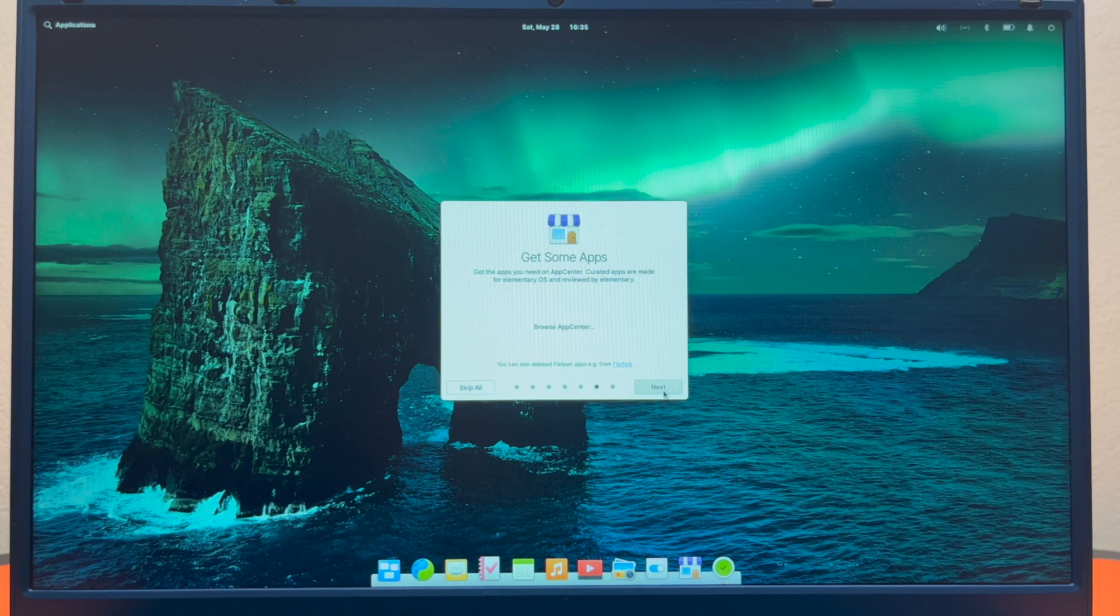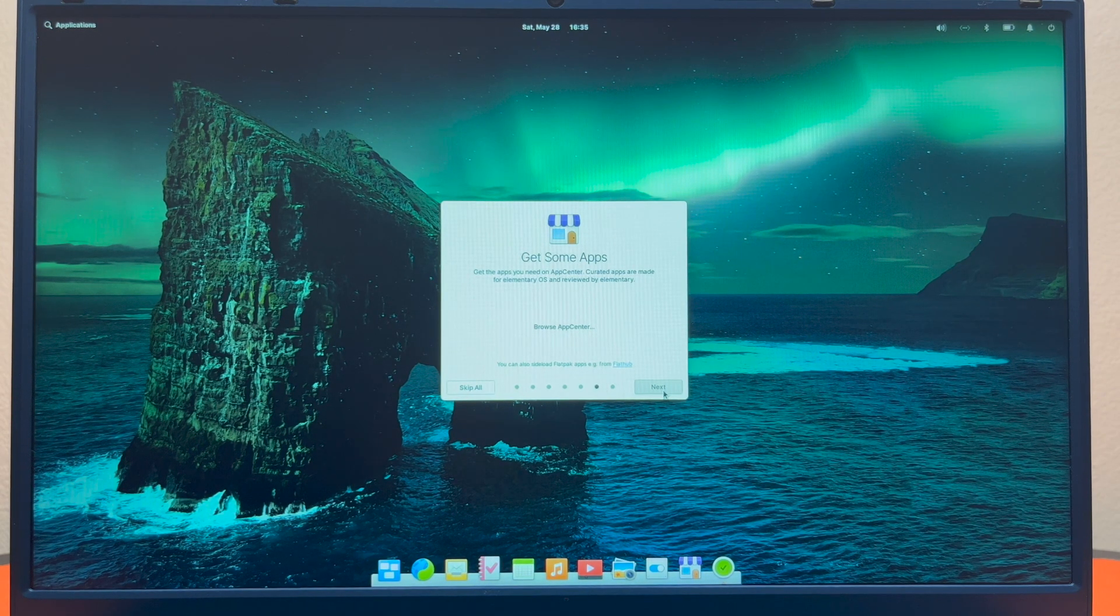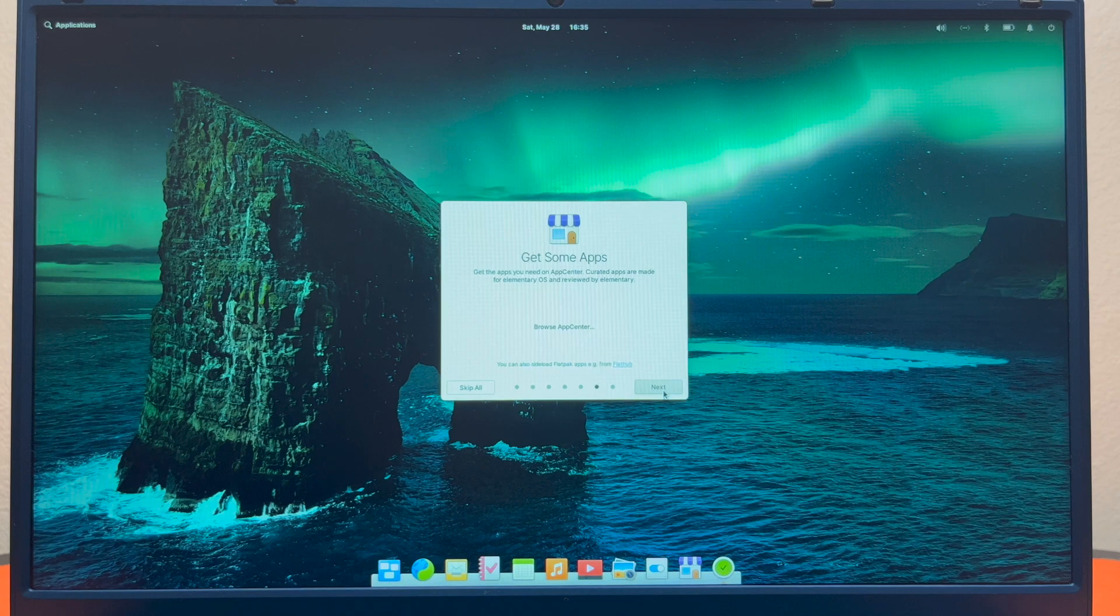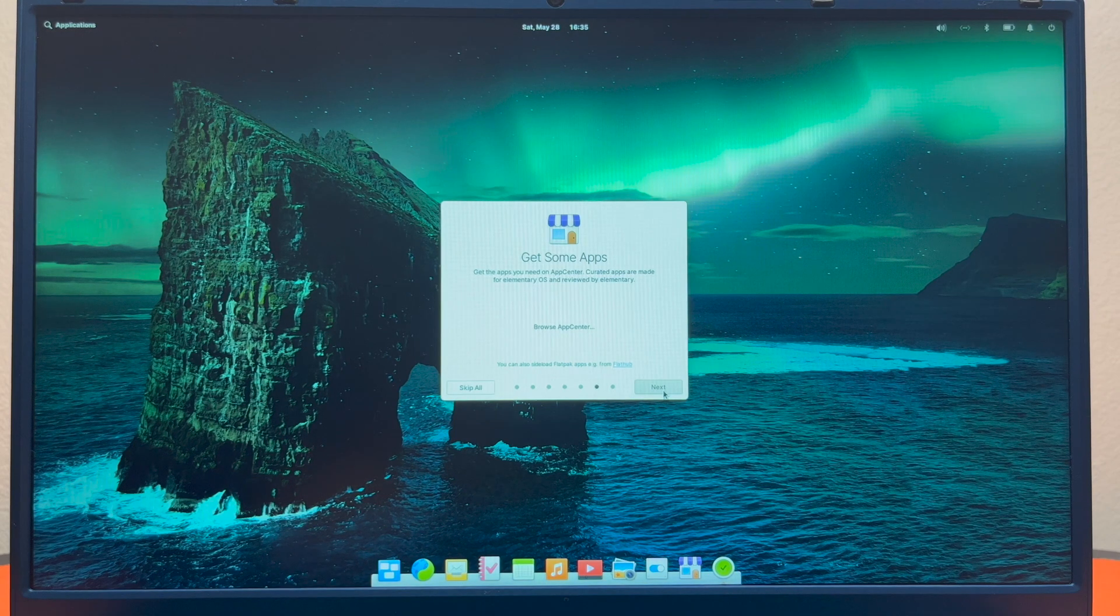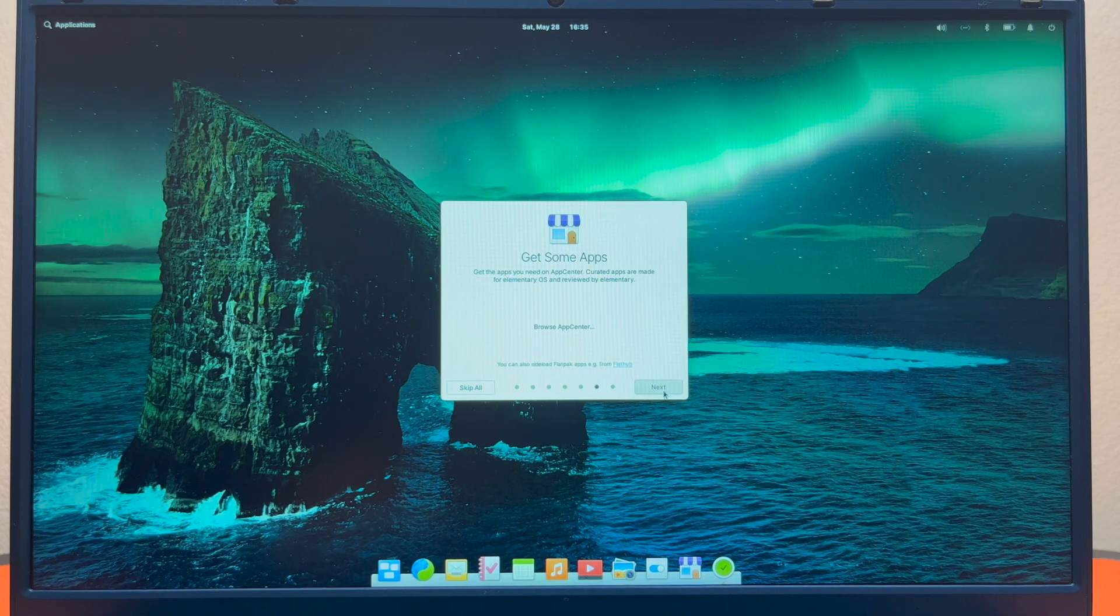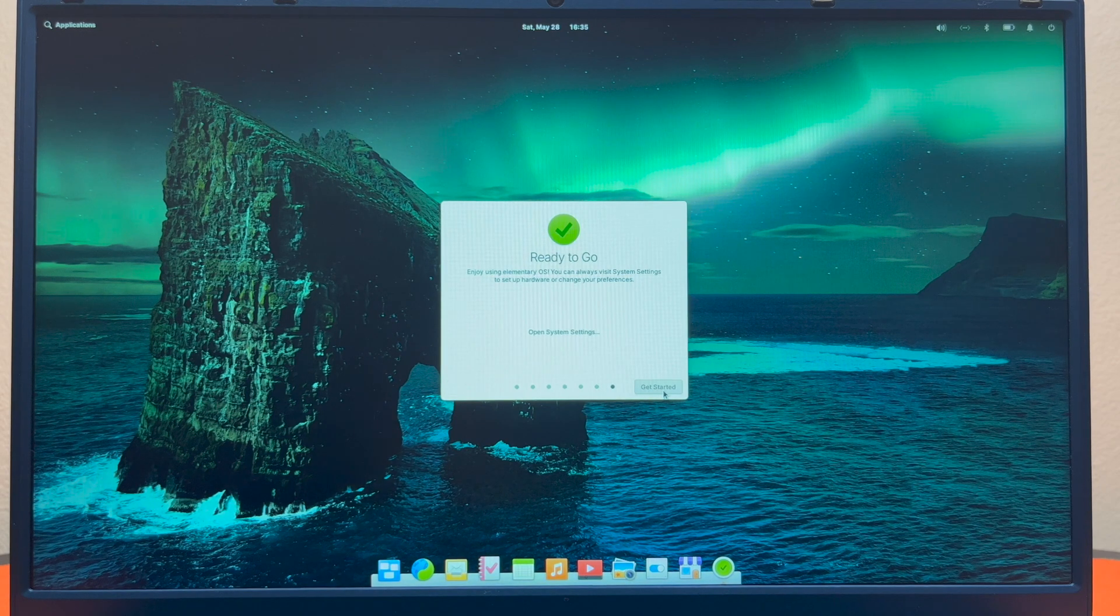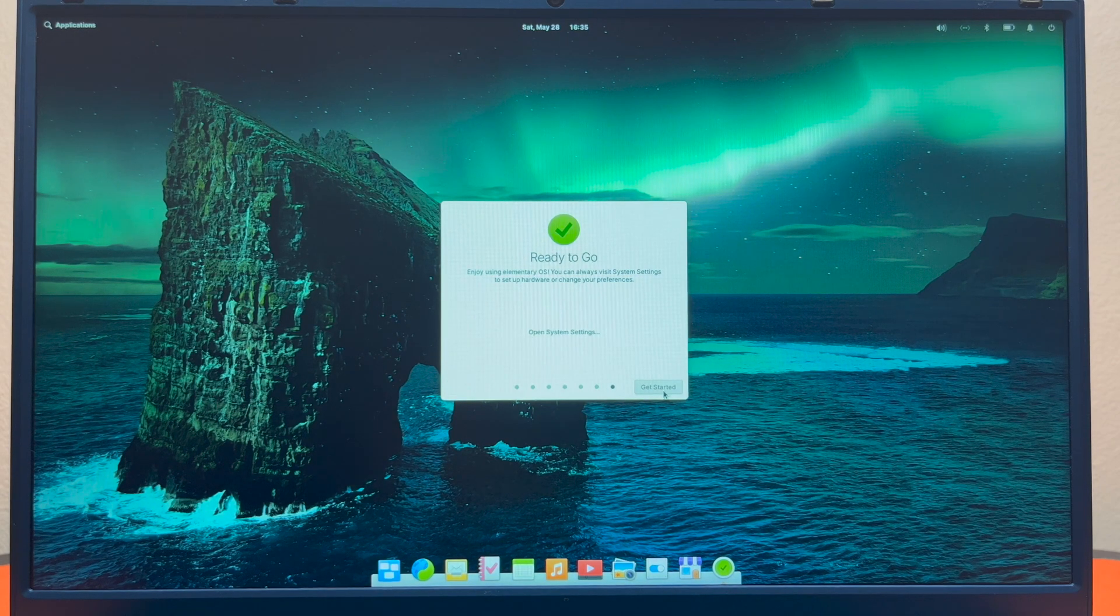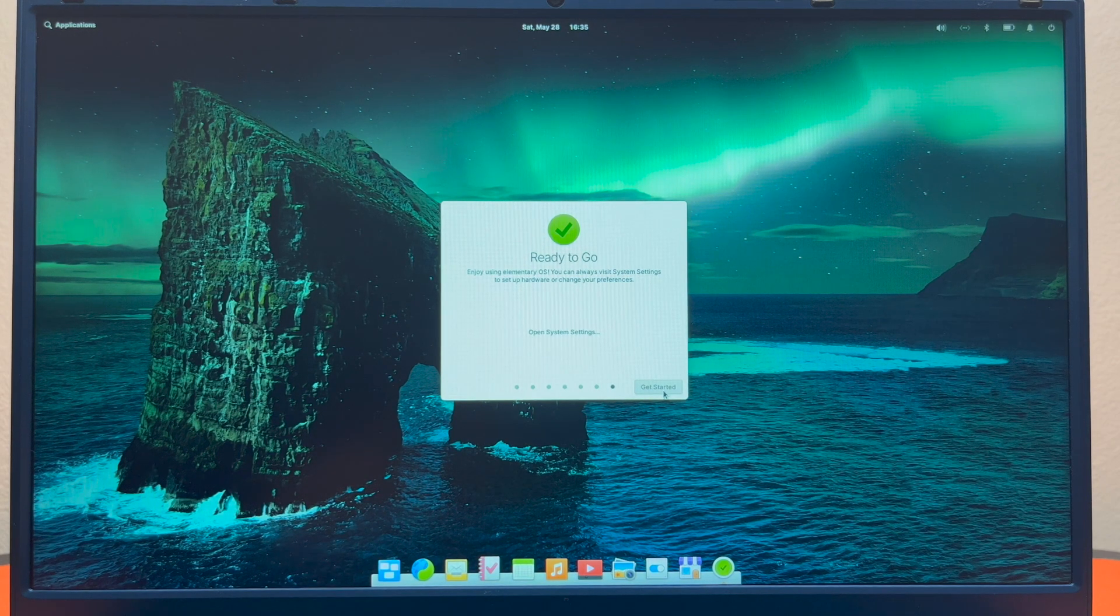And here if you'd like to get apps, they have their own app store called the App Center. They are made specifically for this operating system, so they work very well. And then once you reach the end of this start guide, you can go ahead and click get started.